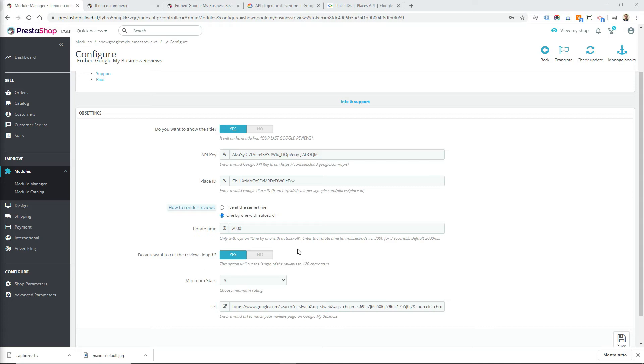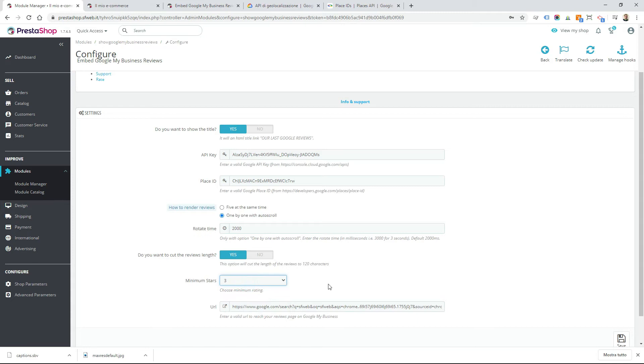With this option, you can choose to cut the review length to 120 characters. Then you have to choose the minimum star rating for each review to be shown, and in the end you can insert your link to the Google My Business page with all your reviews.